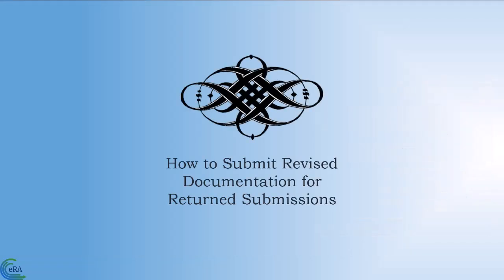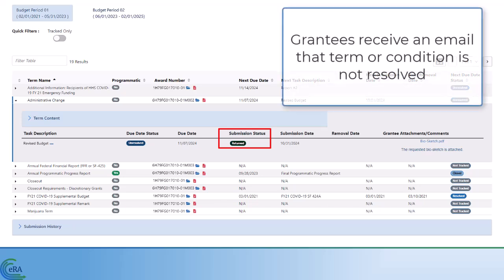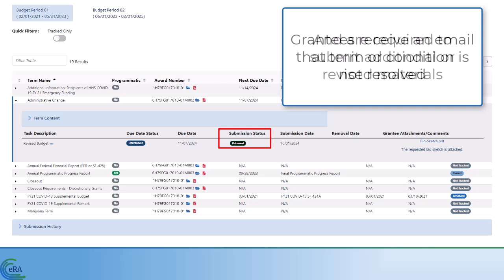How to submit revised documentation for returned submissions. After SAMHSA reviews the documentation submitted by a grantee, if additional or revised documentation is required, the submission status for the task description will reflect return status. Grantees will receive an email that the term or condition is not resolved and will be required to log in to ERA Commons to submit additional or revised materials.